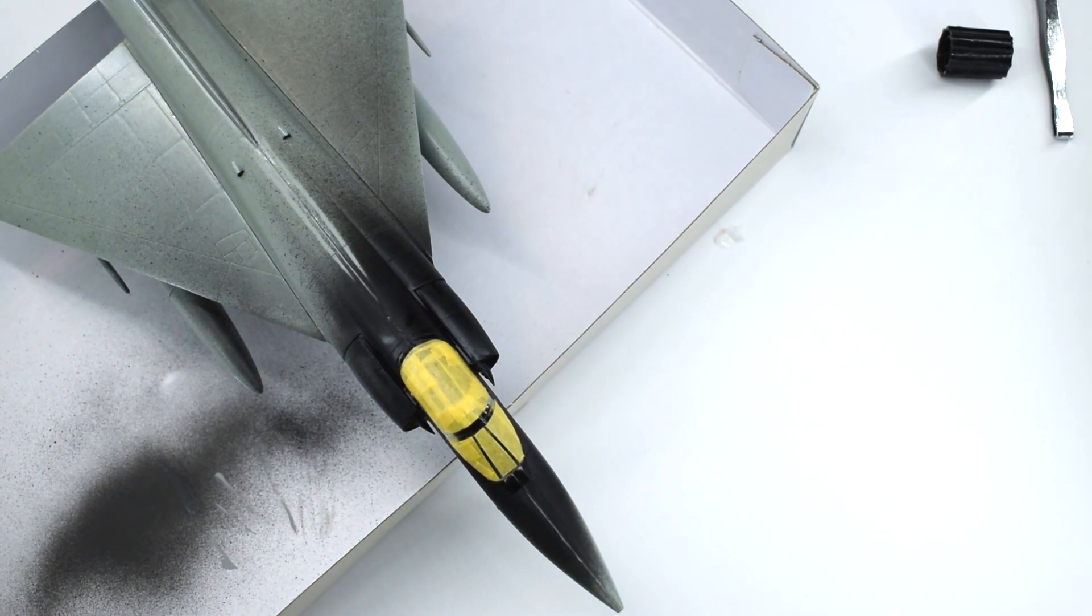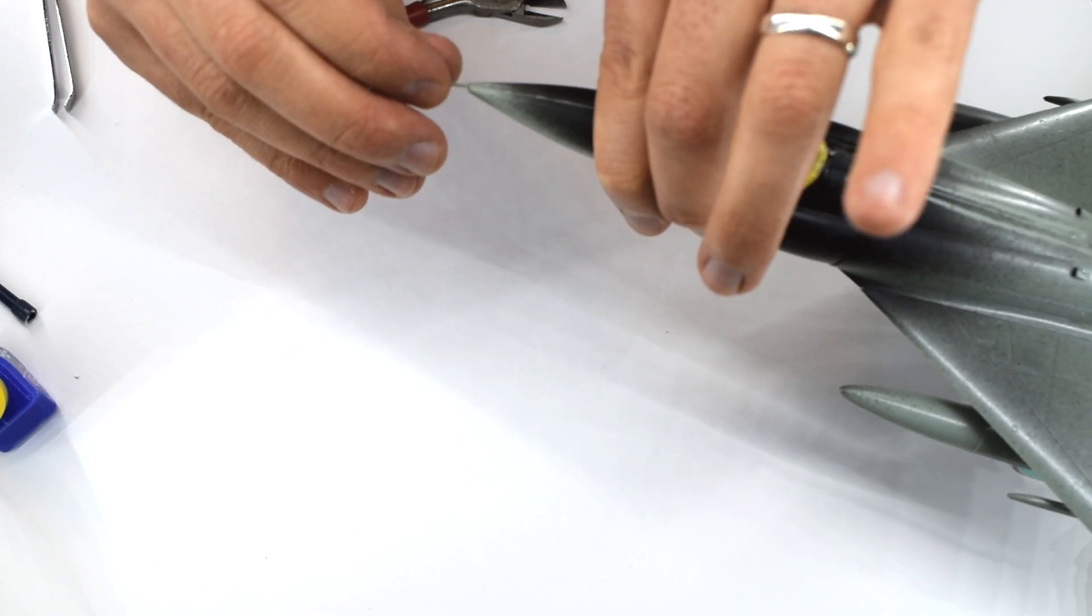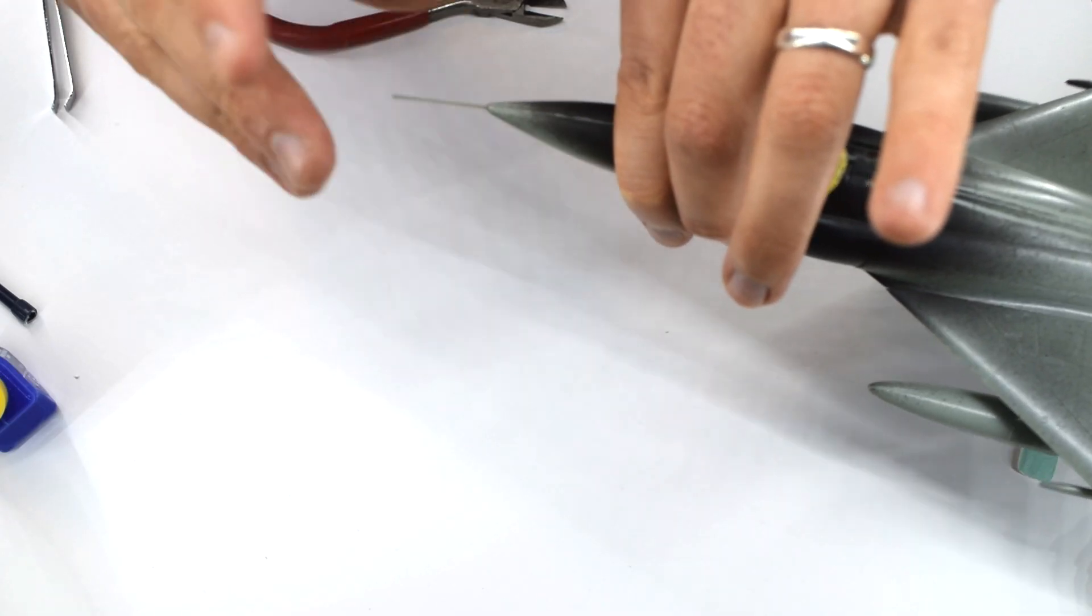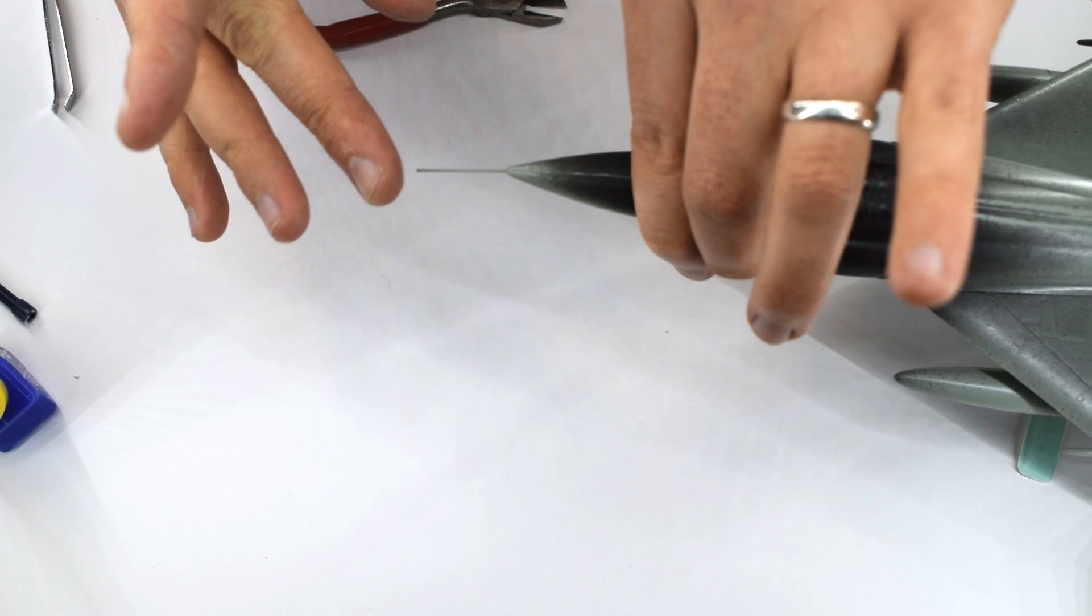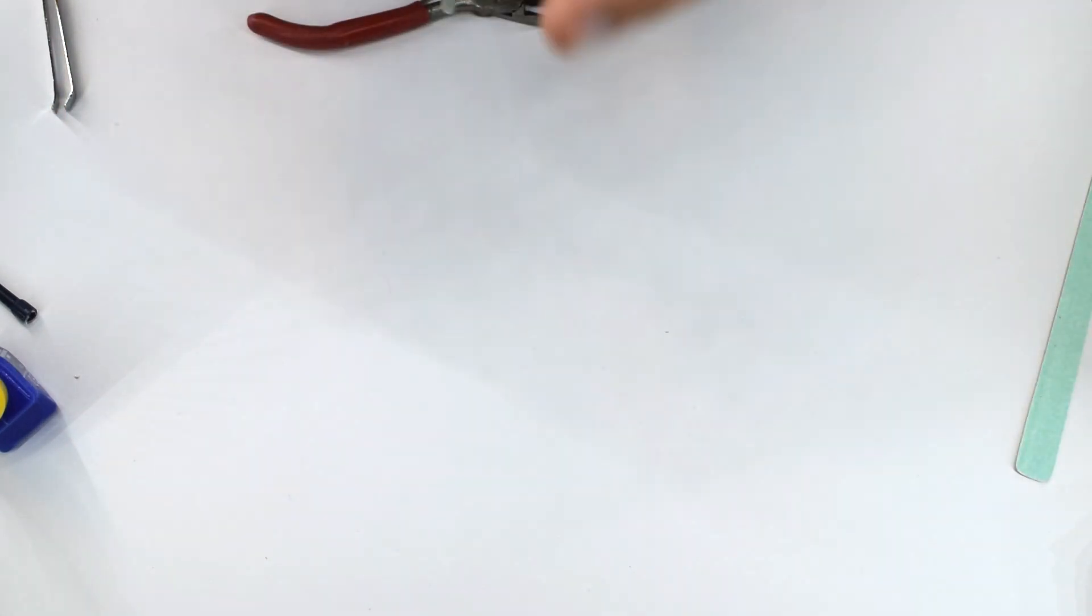The probe on the nose of the model can now be added. Take care from now on as this can be easily knocked and bent as you handle it.